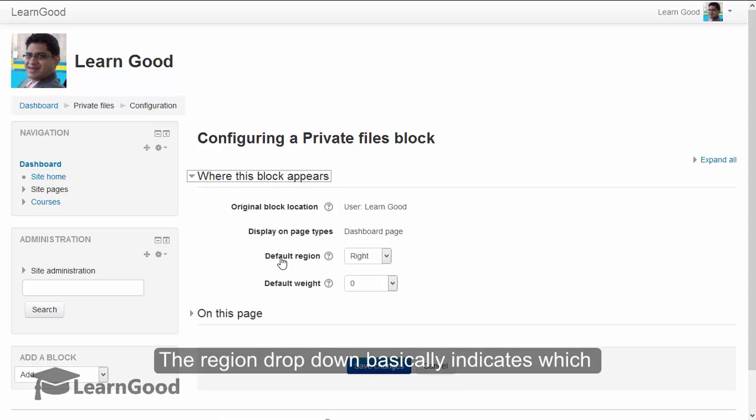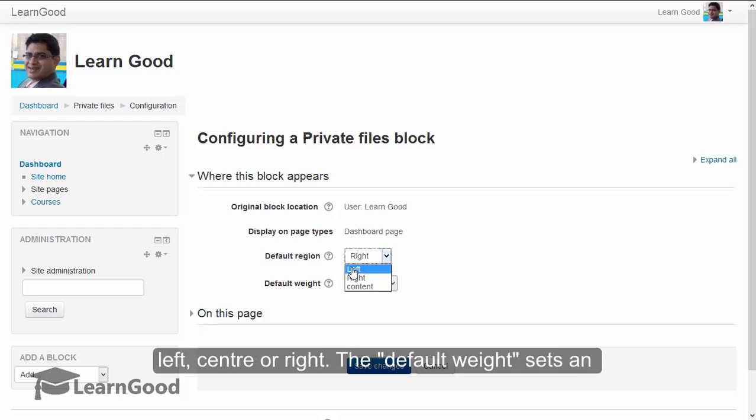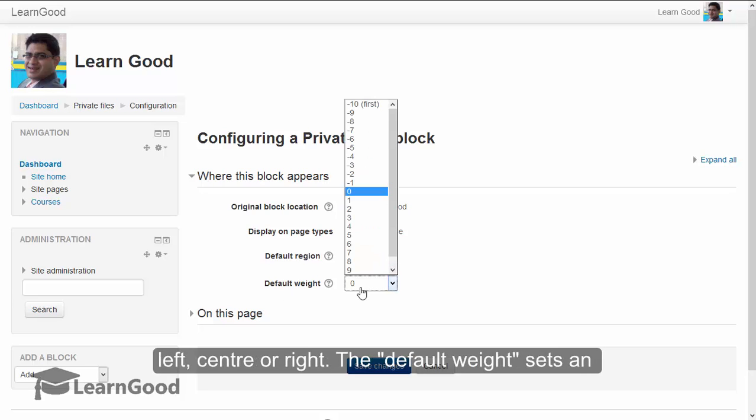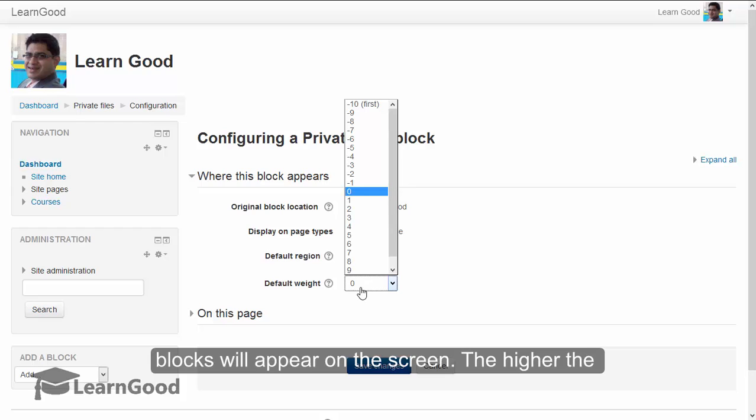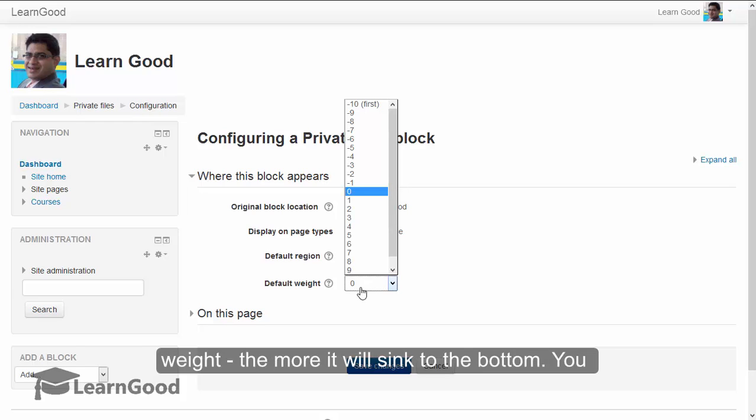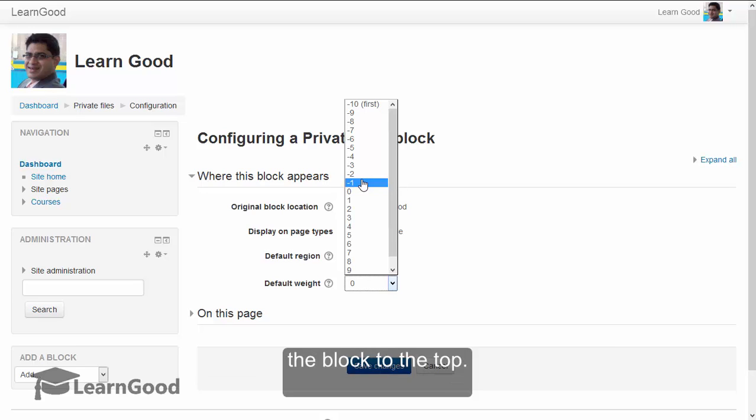The region drop-down basically indicates which page area the block will appear on, whether left, center or right. The default weight sets an order that Moodle can use to decide the order the blocks will appear on the screen. The higher the weight, the more it will sink to the bottom. You also have negative numbers which will raise the block to the top.